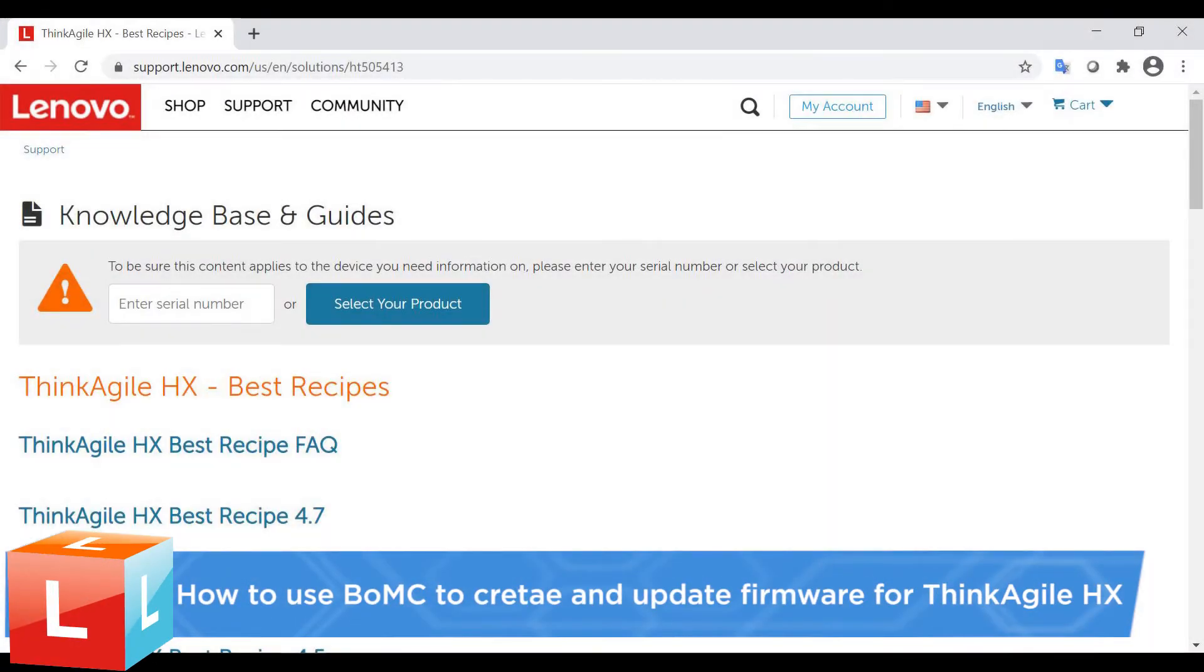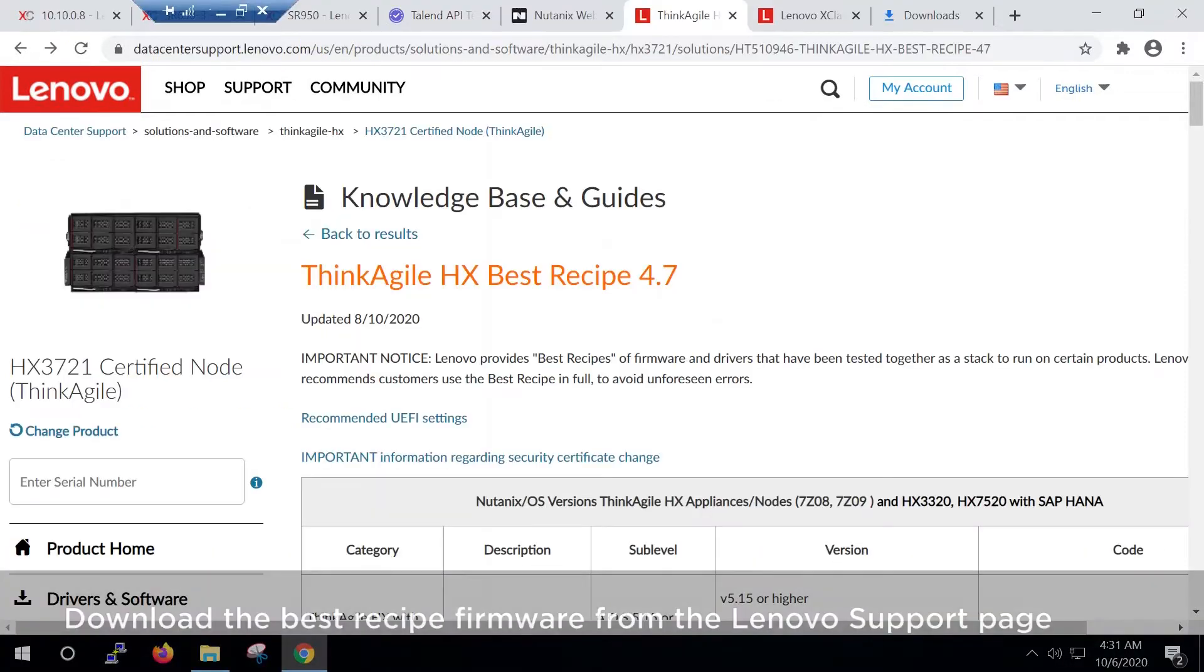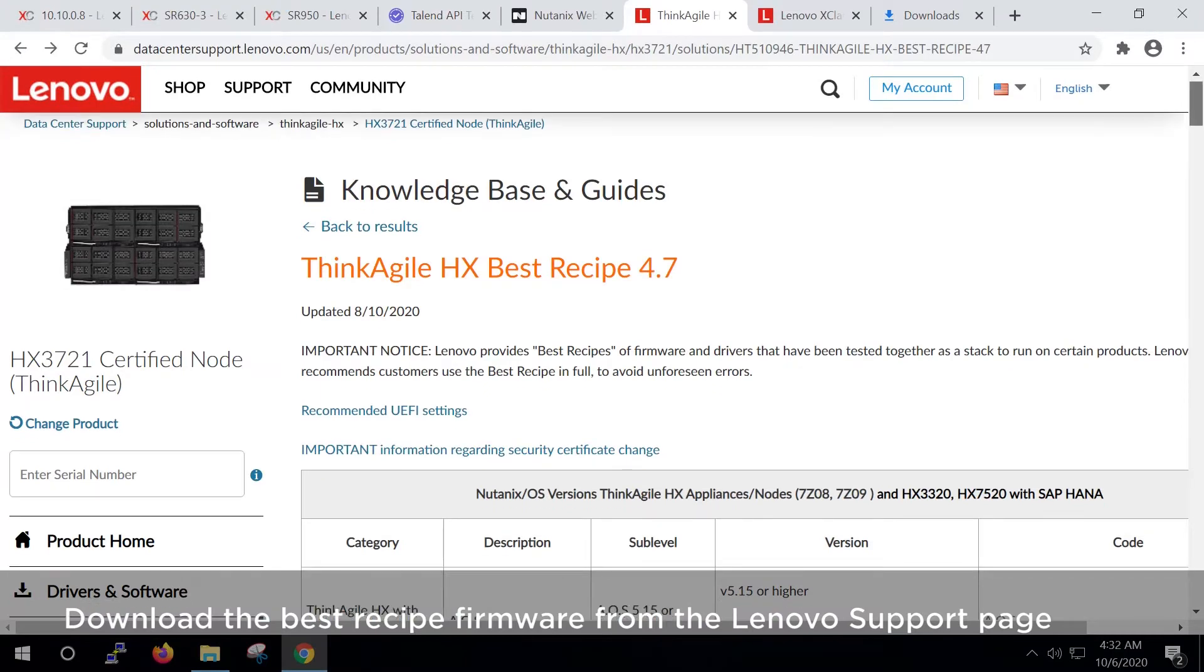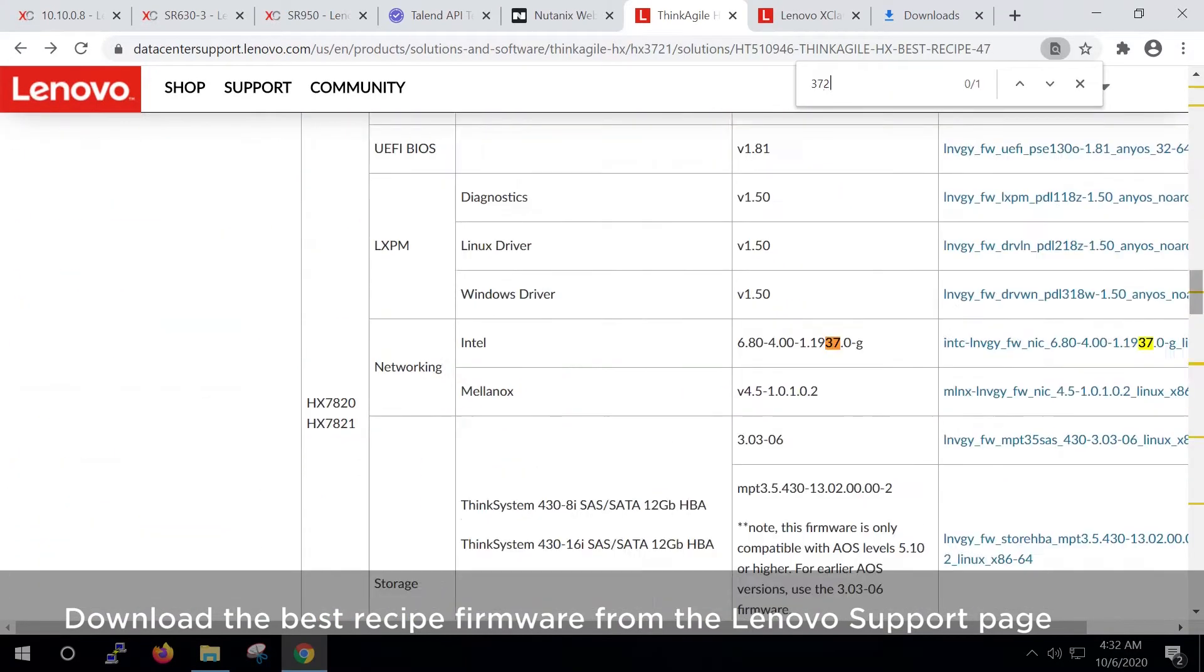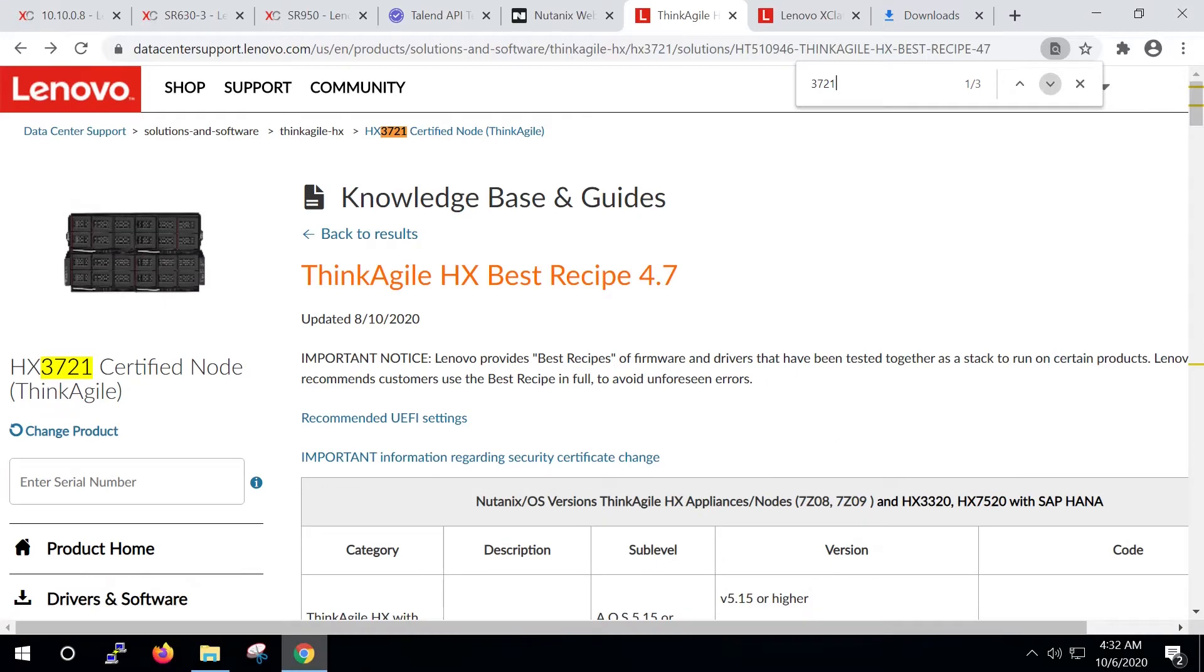This video introduces the procedure used to use BOMC to create and update firmware for ThinkAgile HX systems. Download the appropriate Best Recipe firmware into a specified directory from the Lenovo support page.